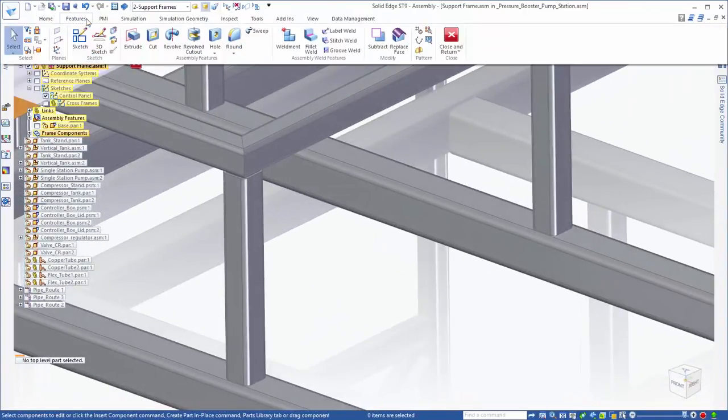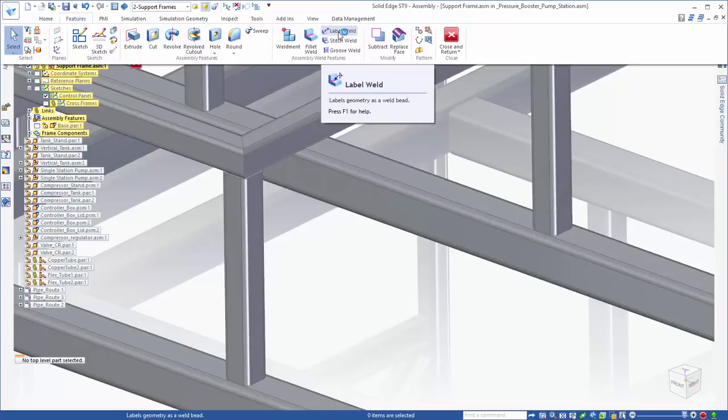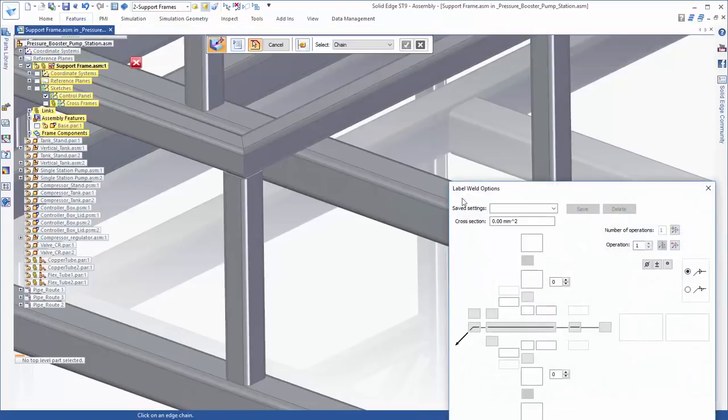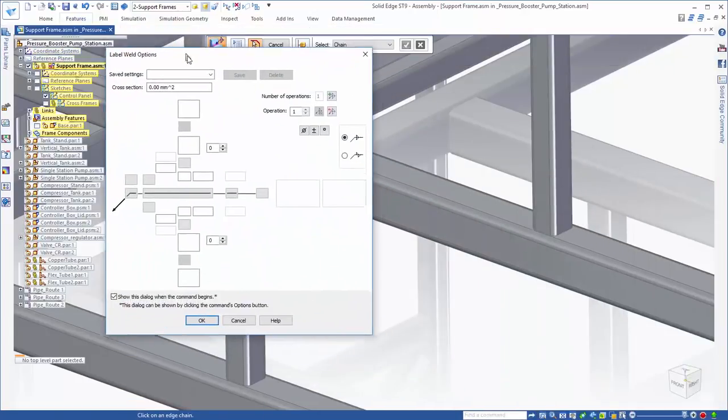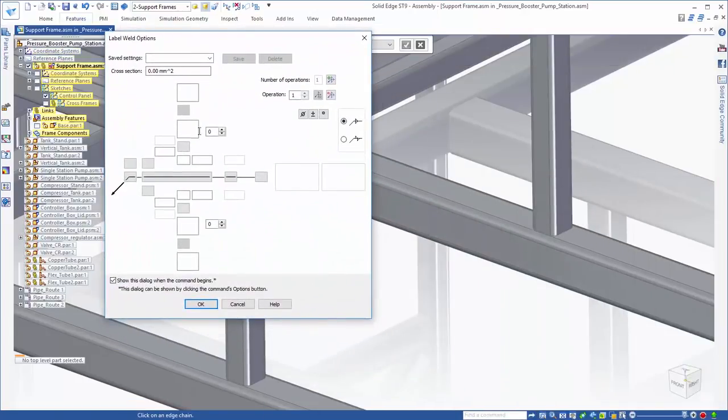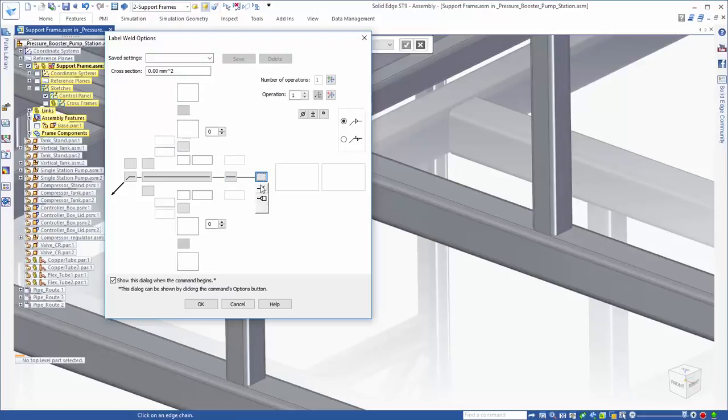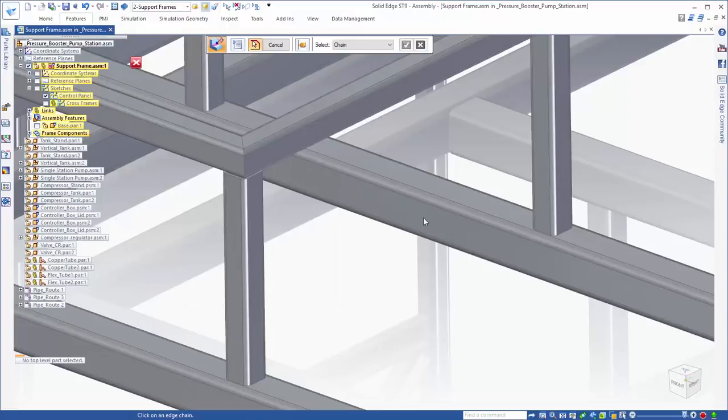Whether users desire to model custom weld cross sections, place a generic weld bead, or even simply represent a weld with a label, Solid Edge provides all the tools needed. Of course, for common welds, saved settings are a great way to place welds efficiently.